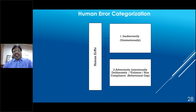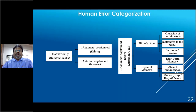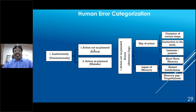All errors can be categorized into two types: inadvertent (unintentional) and advertent (intentional). Unintentional errors divide into 'action not as planned' — which are slips — and 'action as planned' — which are mistakes. Slips arise from attention gaps, while mistakes arise from misunderstanding or lack of knowledge.